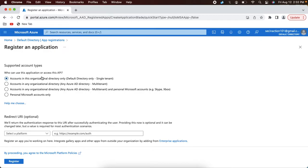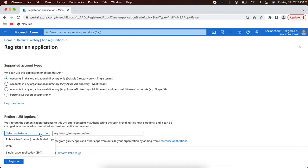The next step is it will ask for certain options, like whether this application should allow access to only users within this default directory or users from multiple Azure AD directories. You can leave it as the default option, which allows users only from this default directory. The key attribute here is the redirect URI — we need to provide the URL where Azure AD will redirect the user after a successful authentication.